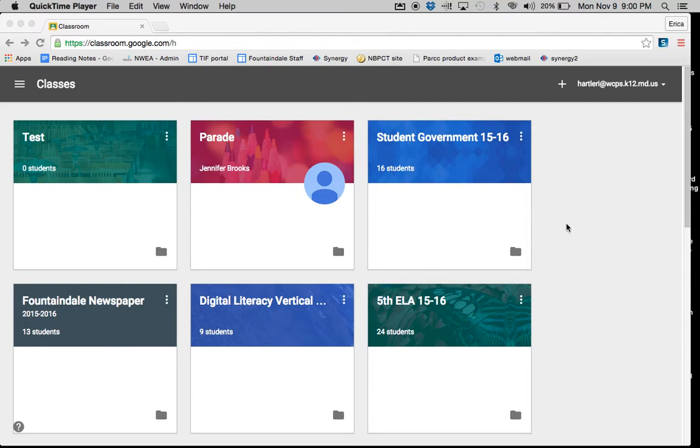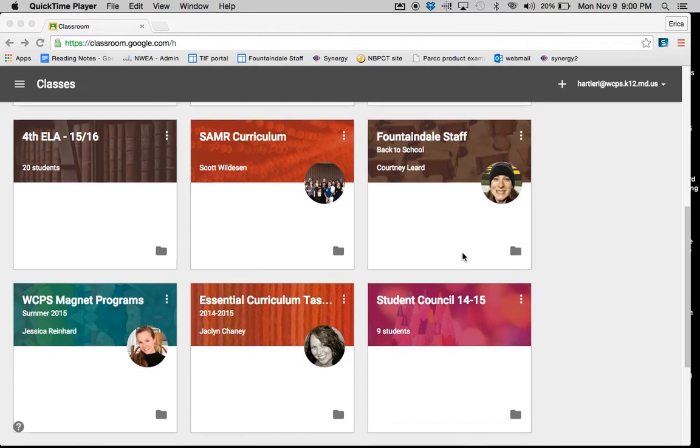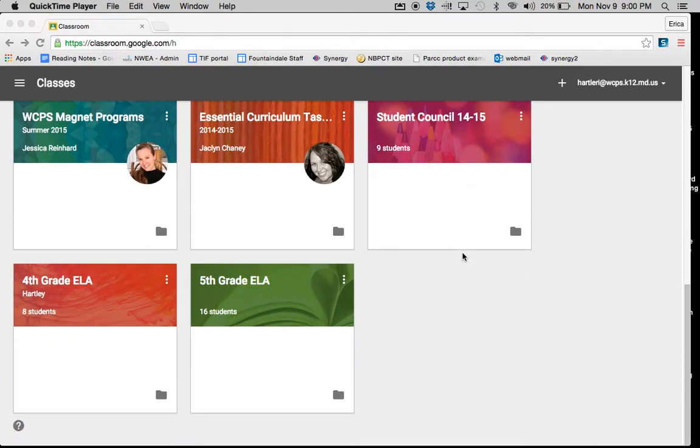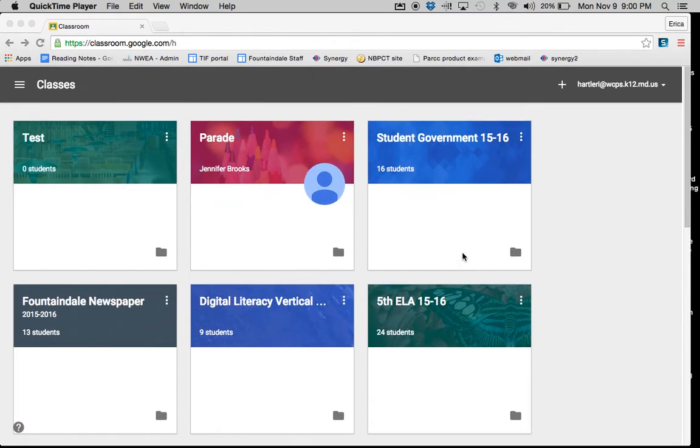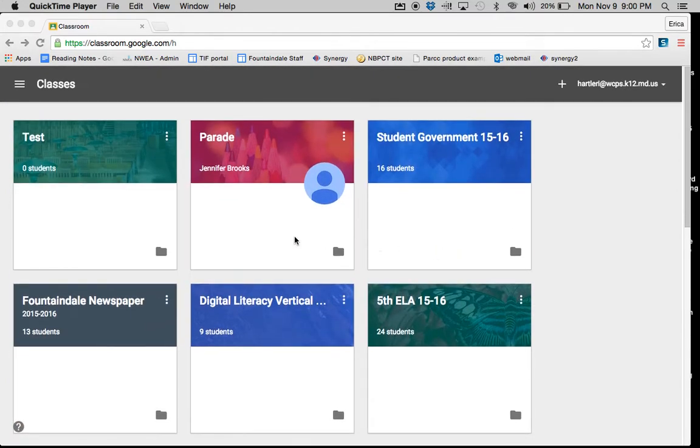You will go to classroom.google.com, log in with your WCPS username and password, which will bring you to a list of all of the classrooms that you have created or joined.